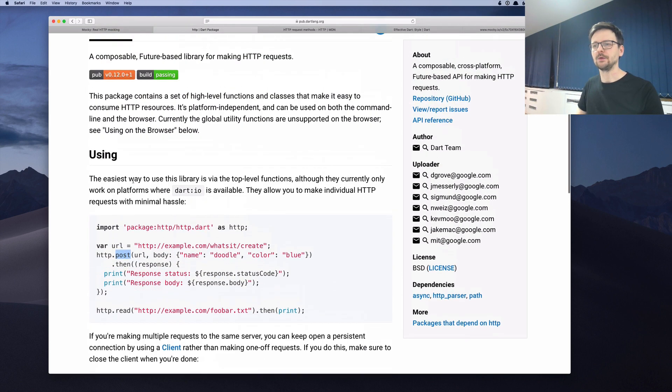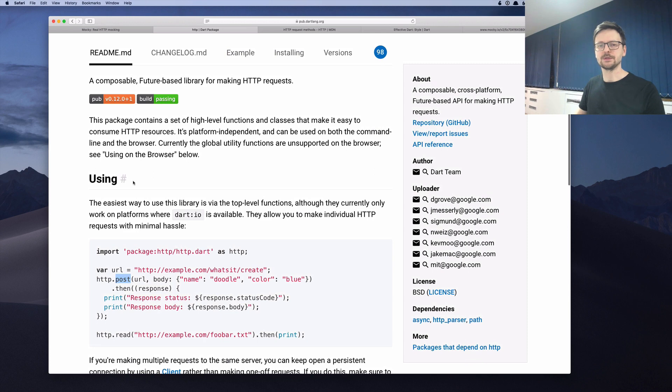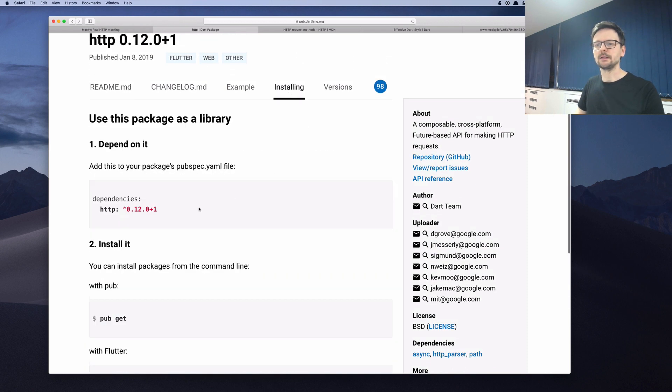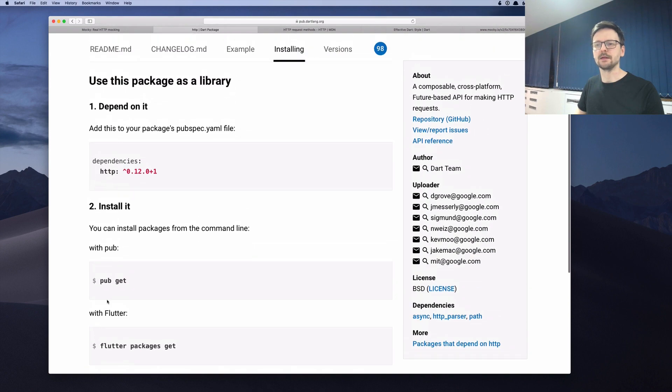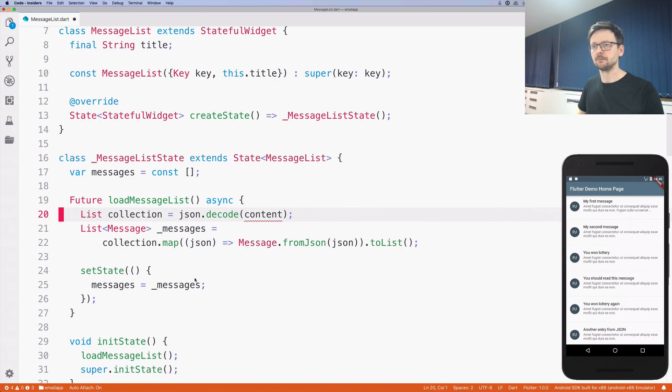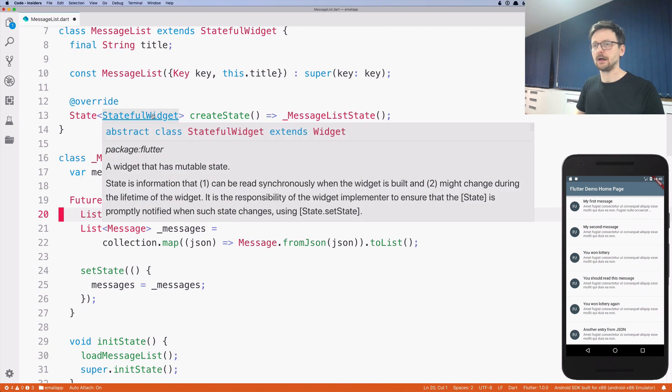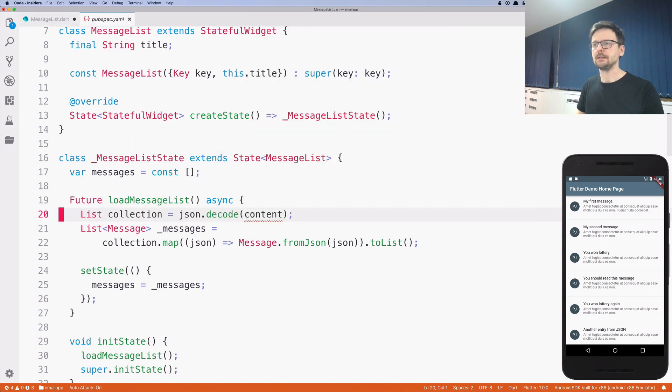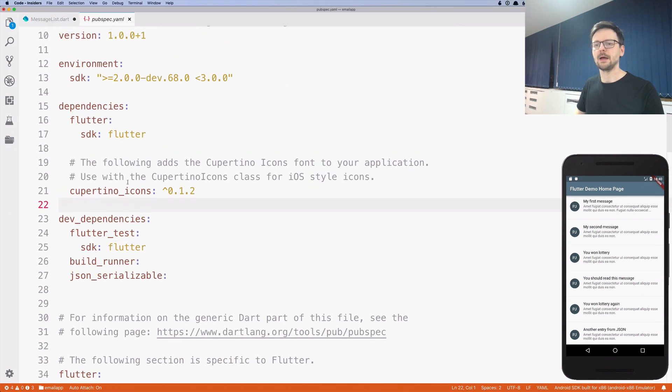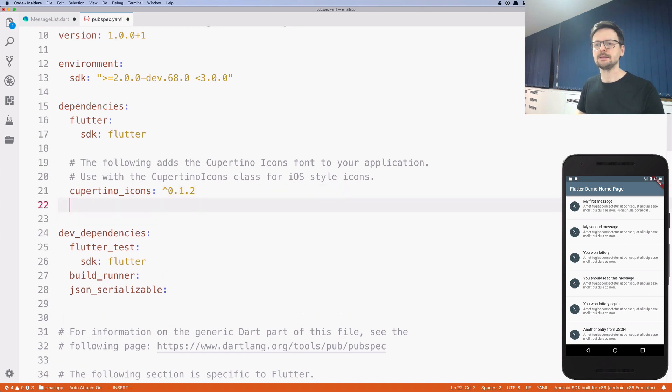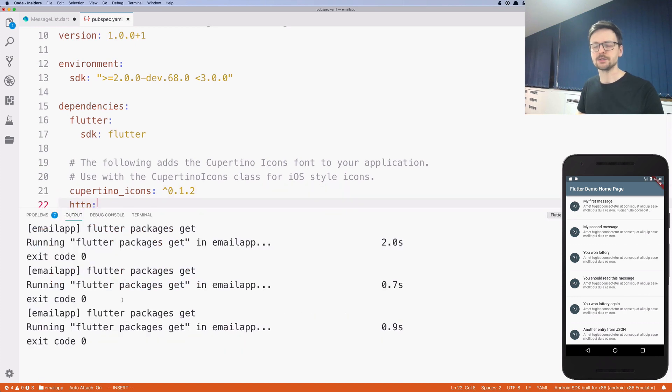And we are rather interested in getting the data. So let's click on installing. So they describe how to install this package. We need to add HTTP. So I'll go back to the code. I will open our pubspec file and in dependencies, I will add this package.